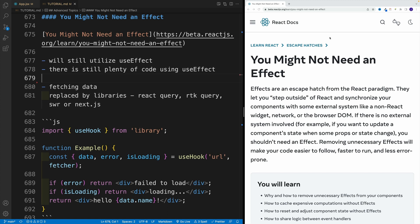Lastly, one major use case for useEffect used to be data fetching, something we already covered in the previous videos. However, as I'm recording this course iteration, at this point in time, there are some great libraries